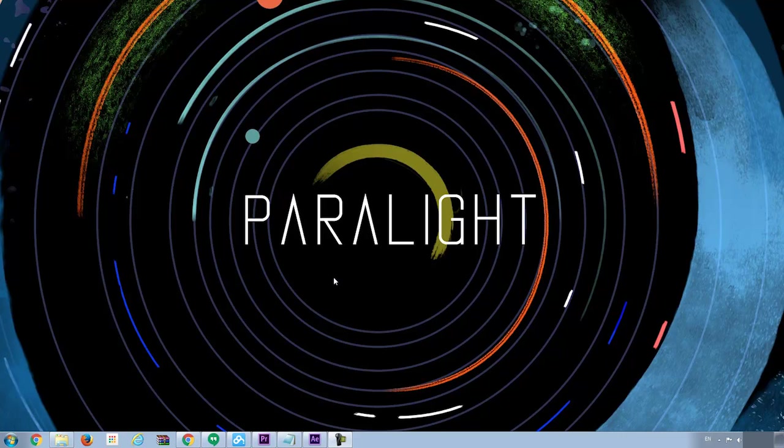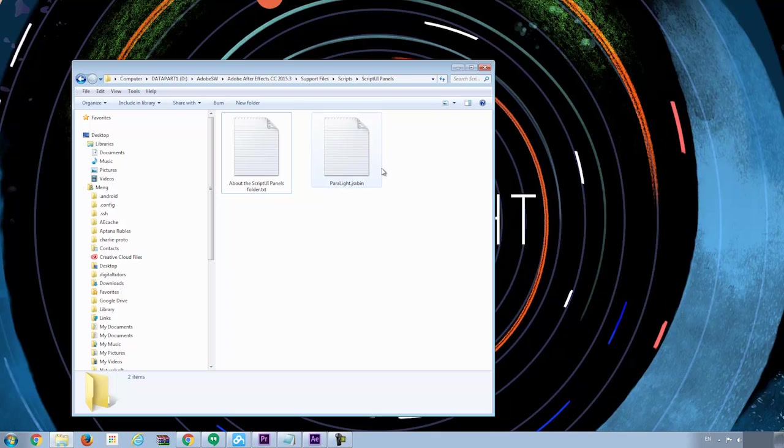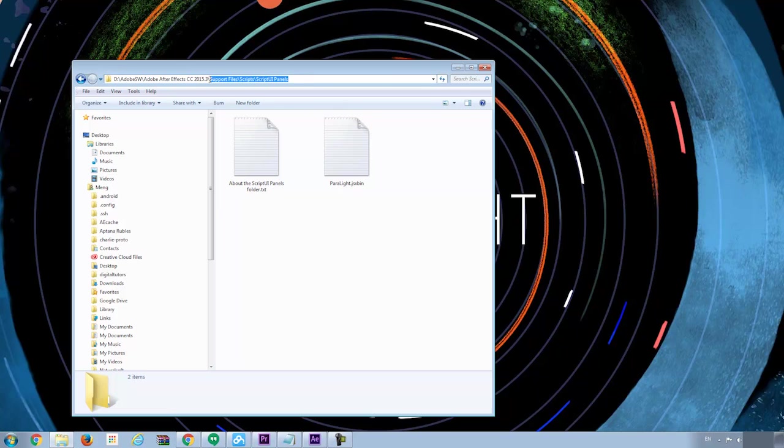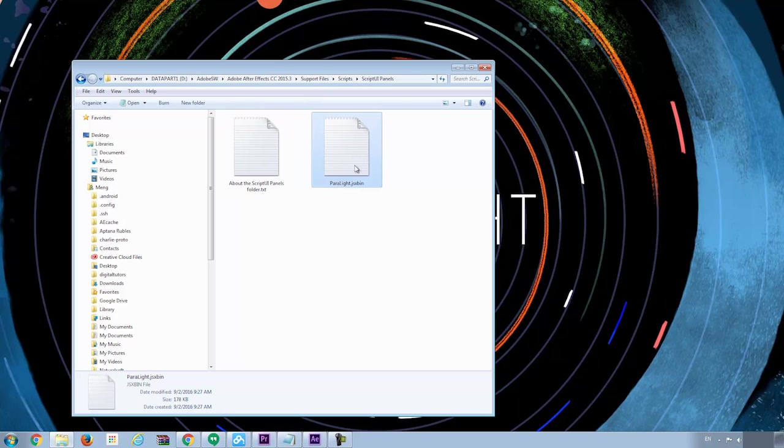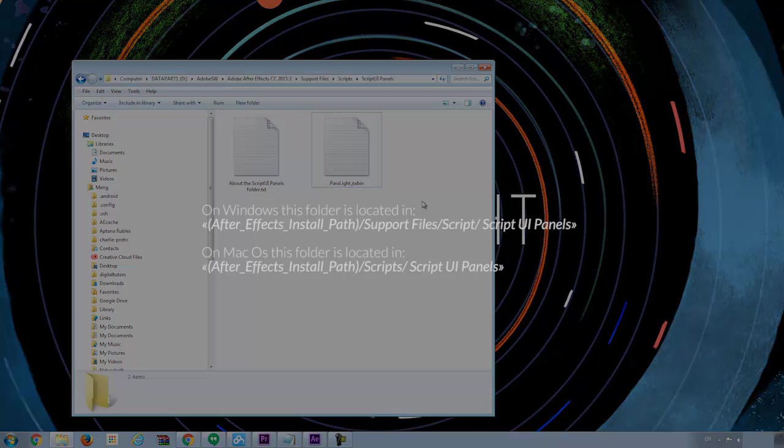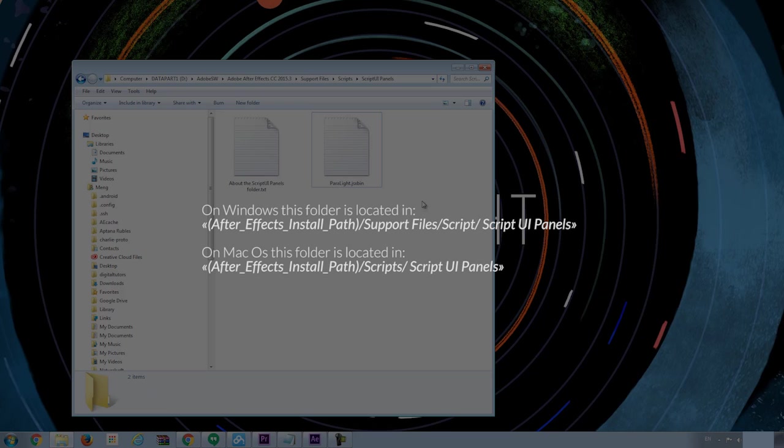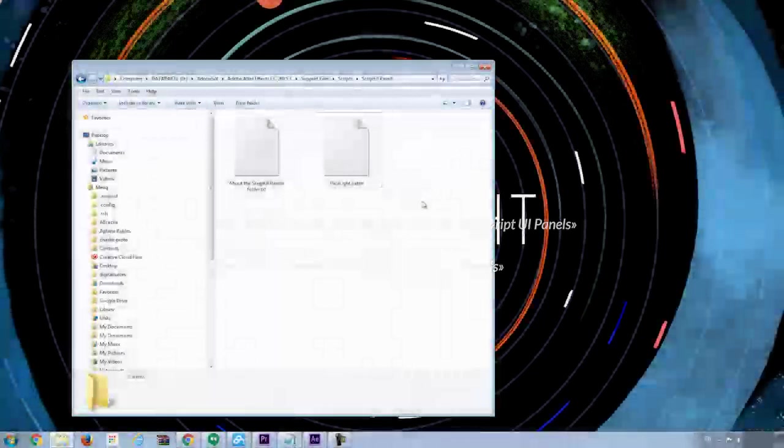So first step is to install the script. Locate to the folder where you installed After Effects, and navigate to support files, scripts, script UI panels, and put the parallax.jxbin file there. So the installation is done. I'm using Windows, in case you are using Mac, it will be a similar process. The path is shown here.